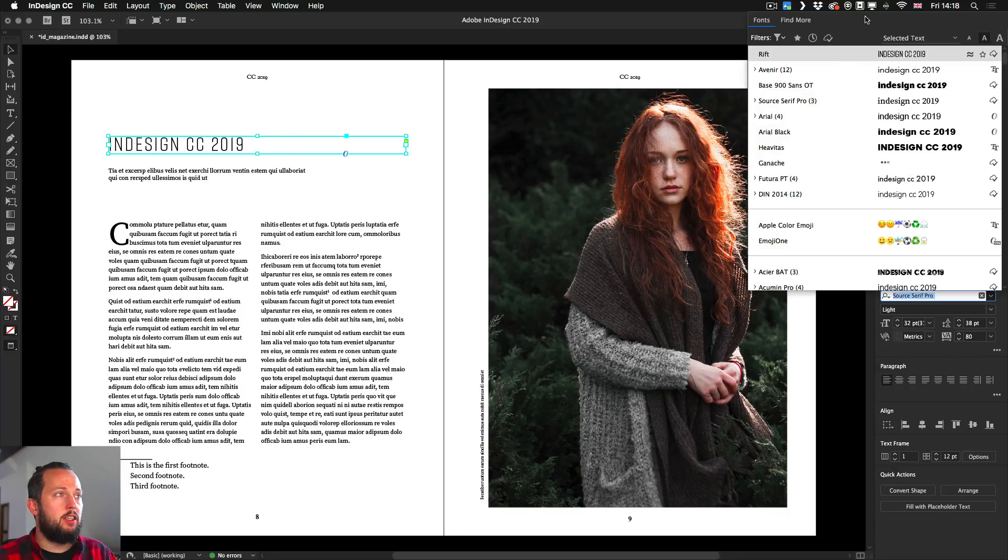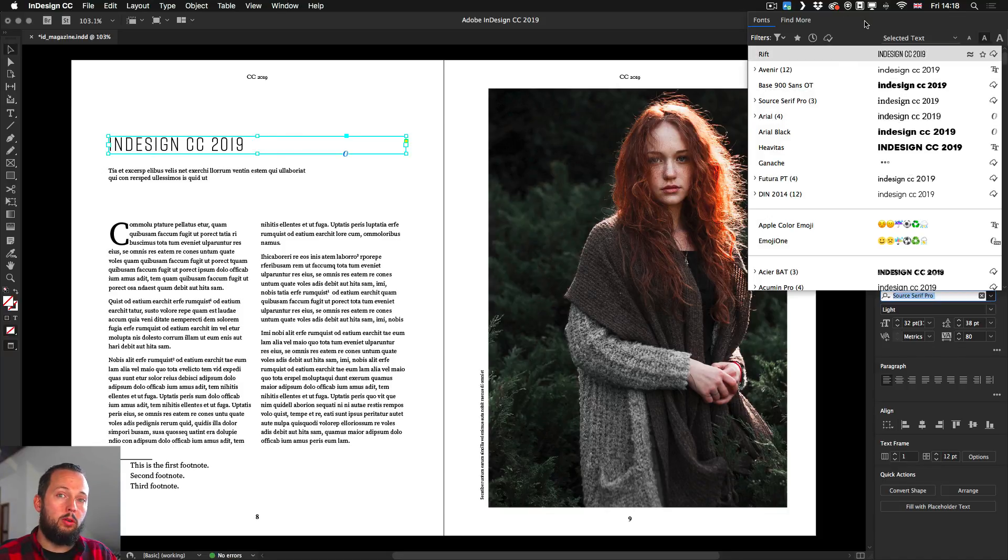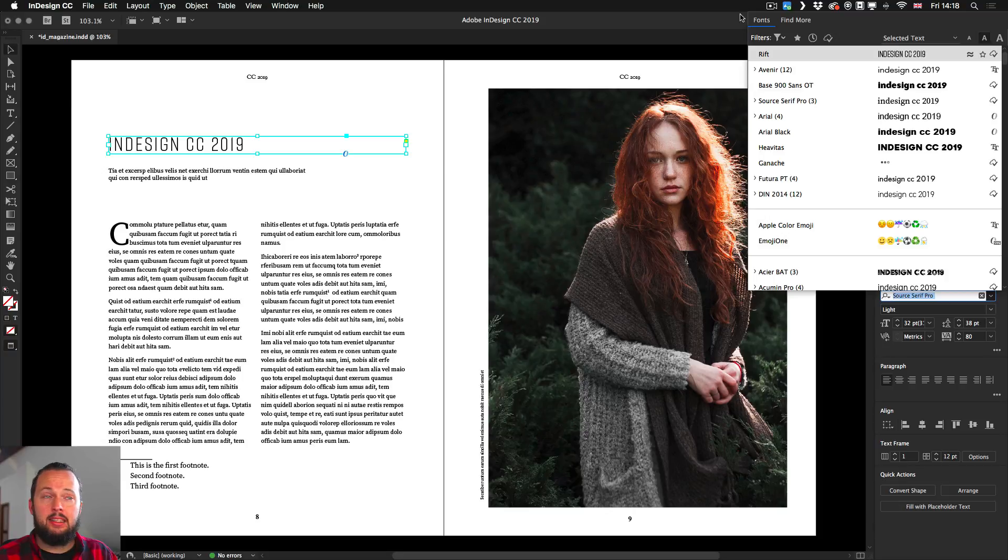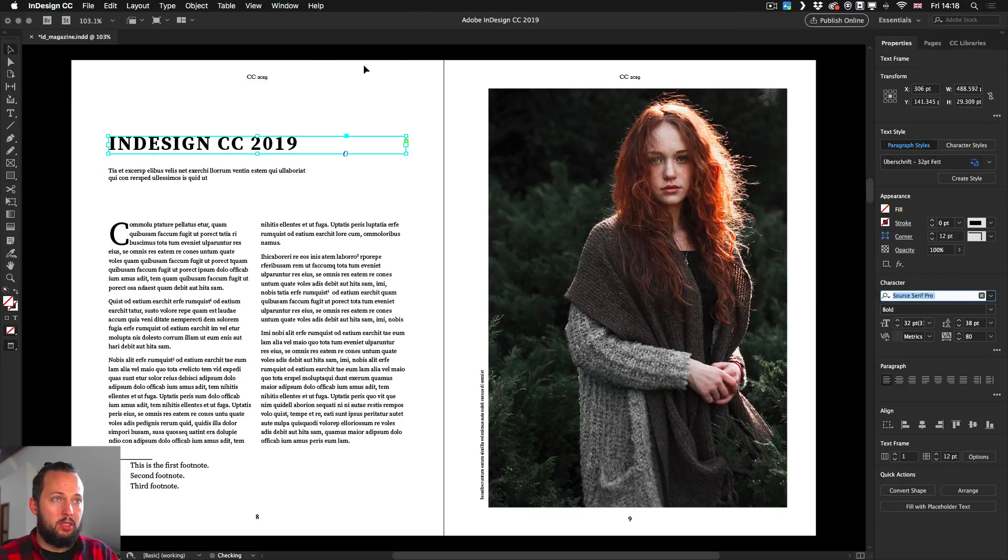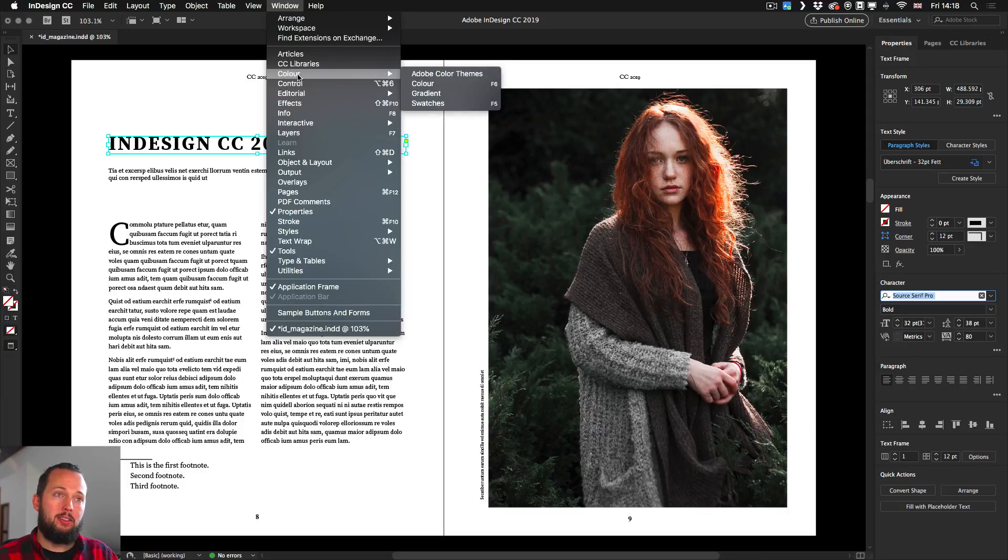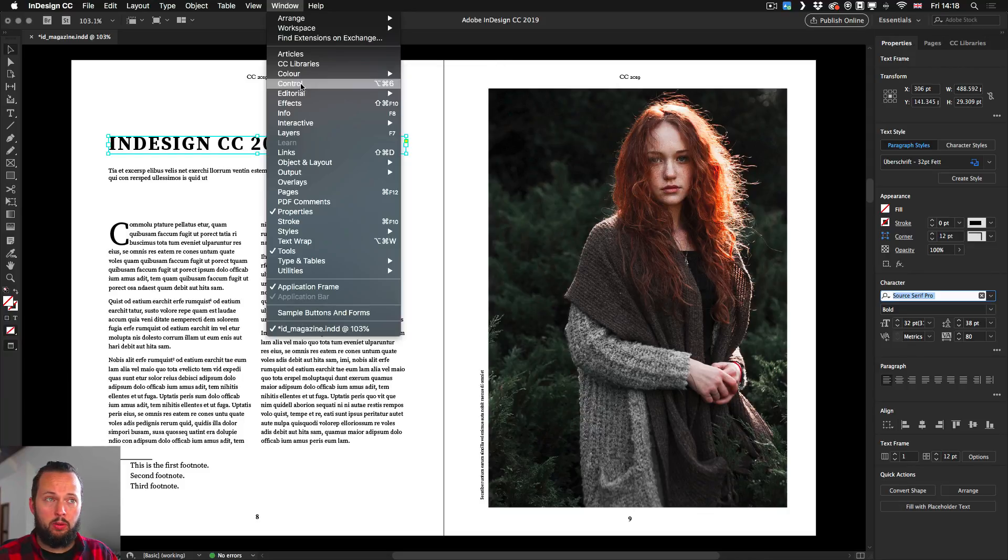By the way, in CC 2019, by default the control bar is hidden, so you don't see the options here on the top. If you want to get to them, you'll have to enable it from the window menu just by selecting control. So just showing it to you now. We can of course from there as well select these features as long as we have the type tool selected.